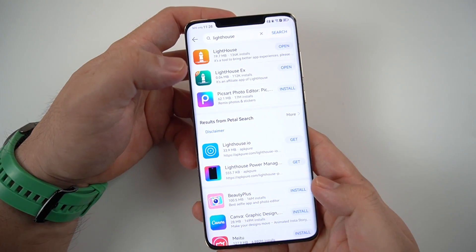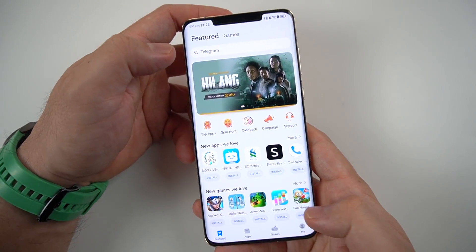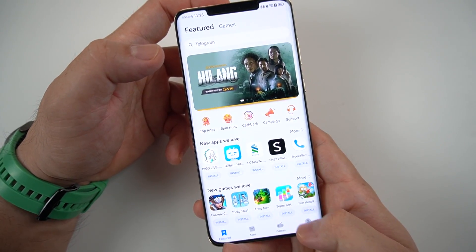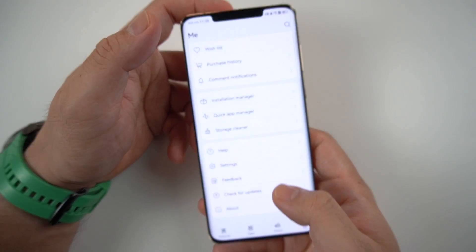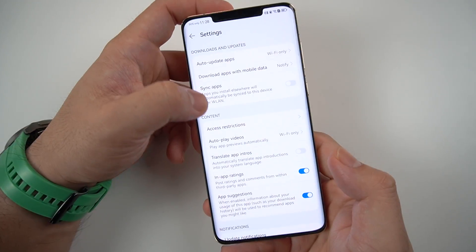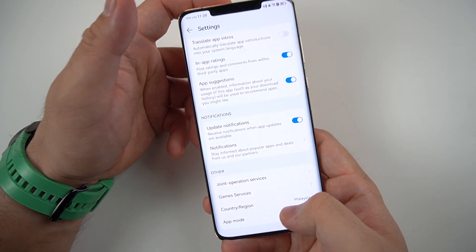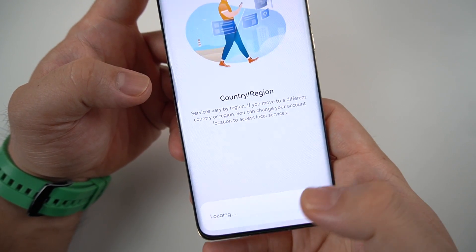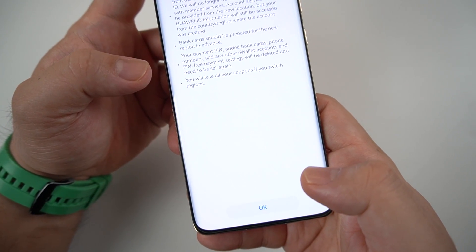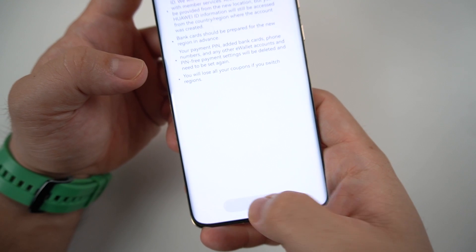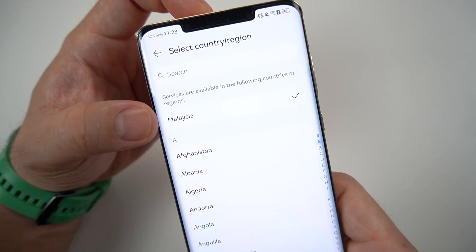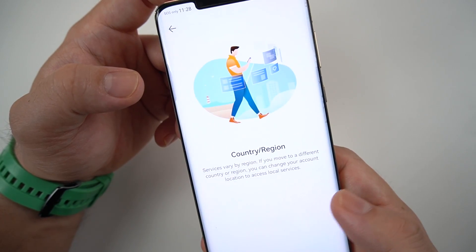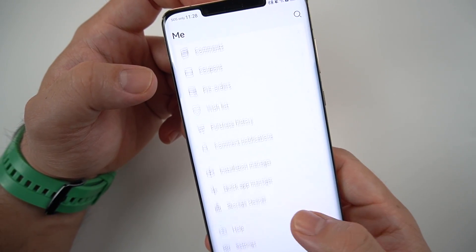First, go to App Gallery, tap on 'Me', then slide all the way down, check your settings and put your country and region to Malaysia. You need to log into your Huawei account in order to do so. Right now I'm already set to Malaysia because that's the only region that has Lighthouse working.